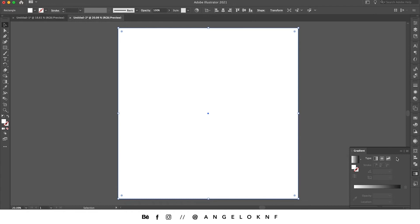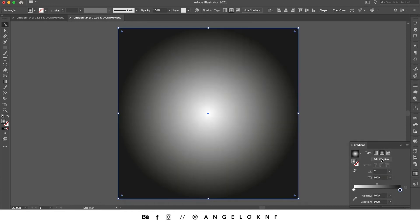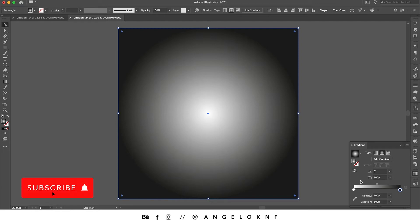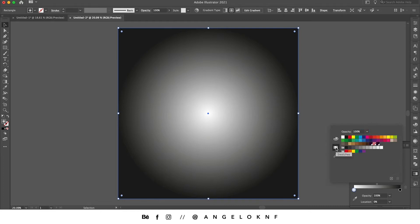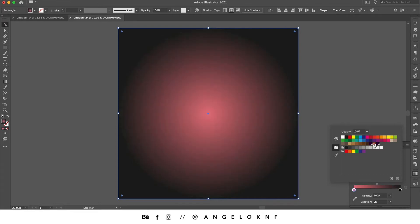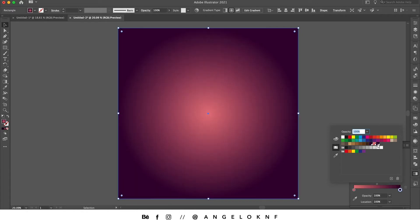I select the radial gradient. Now I would like to edit the colors, so I'm going to double click on this dot here, go to my swatches. I have saved two swatches, so I'm going to select the light one for the middle and the dark one for the outer color.